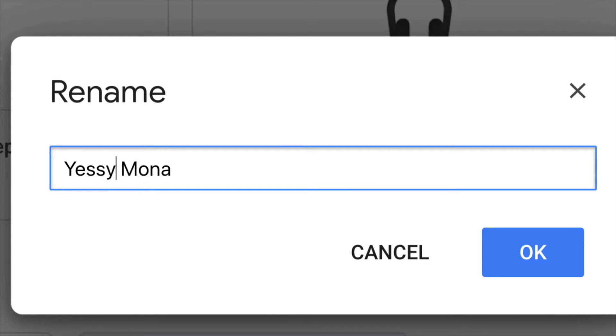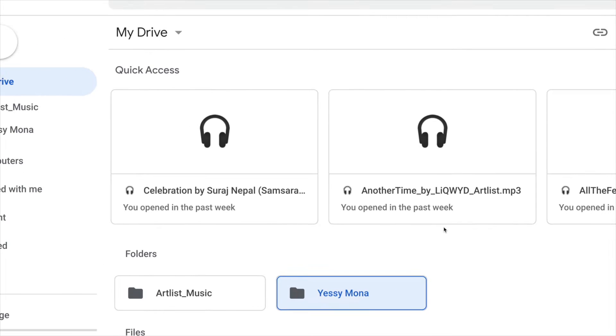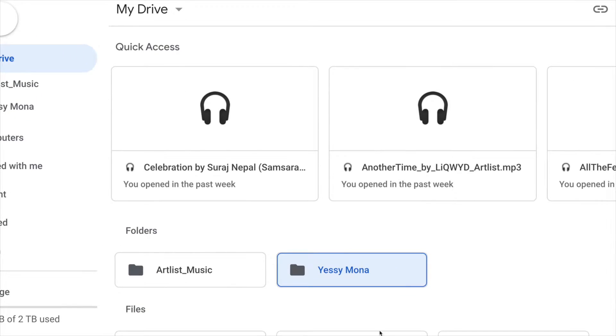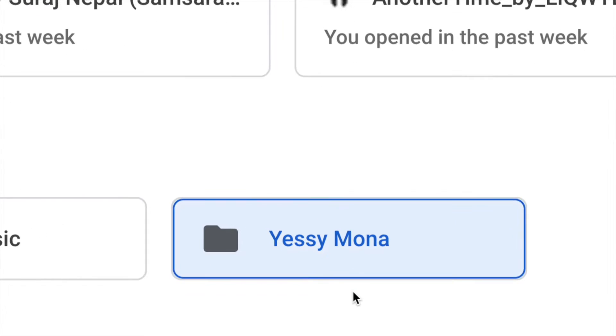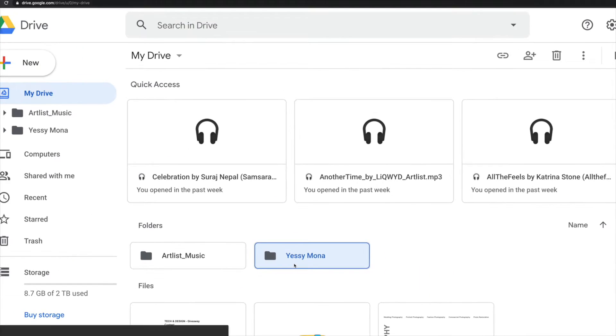So I can just call this Yesi Mona, click okay and we're done. Right now we just changed that folder name right here on your Google Drive.